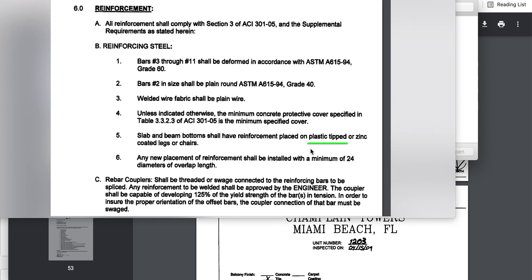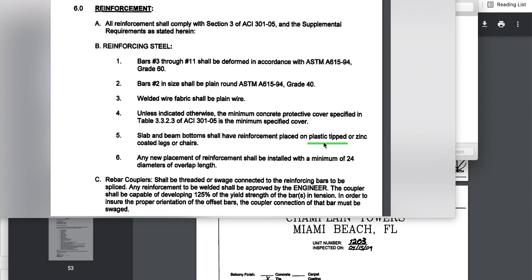Okay, let's see if we can wrap this one up. Plastic tipped or zinc coated legs or chairs - this is from the repair in 2009, when they were working on the deck there and the balconies. So we have what appears present in that core sample as a plastic tipped end.